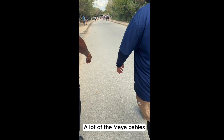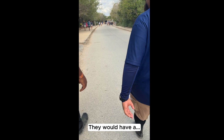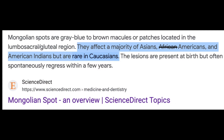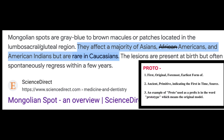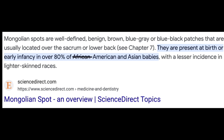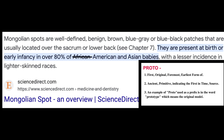For example, a lot of Mayan babies — a lot of them — will have a spot called the Mongolian spot. Mongolian spots are gray-blue to brown macules or patches located in the lumbosacral-gluteal region. They affect the majority of Asians, Aboriginal or Proto-Americans, and American Indians, but are rare in Caucasians. They are well-defined, benign, brown, blue-gray or blue-black patches usually located over the sacrum or lower back. They are present at birth or early infancy in over 80% of Aboriginal or Proto-Americans and Asian babies, with a lesser incidence in lighter-skinned races.